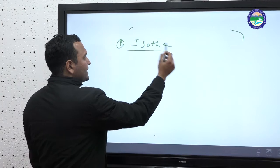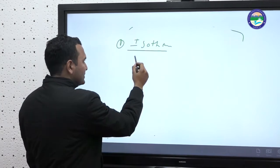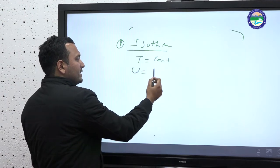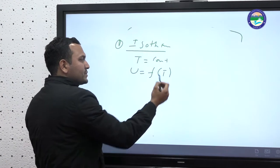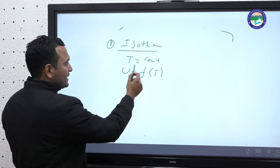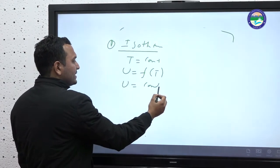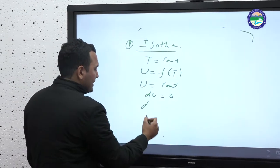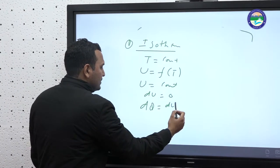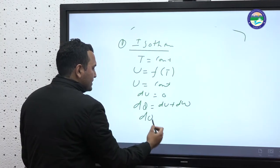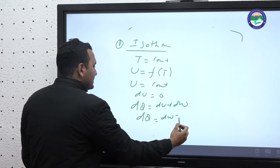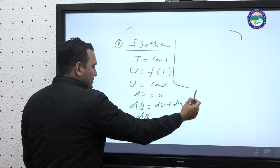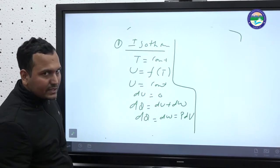In isothermal process, temperature is constant. Since U is a function of temperature and temperature is constant, dU = 0. Applying the first law, dQ = dU + dW gives dQ = dW = pdV. So for an isothermal process, all the heat supplied goes into doing work.